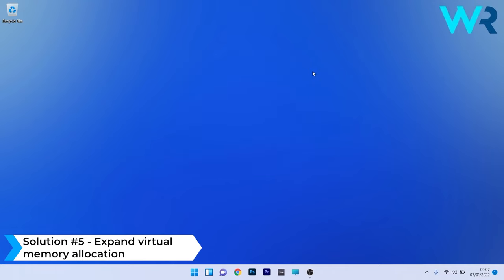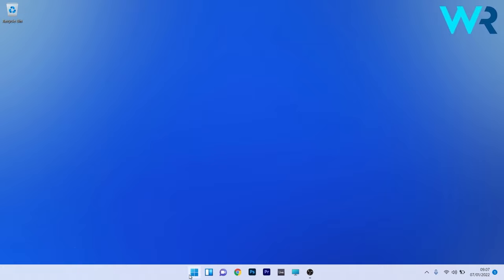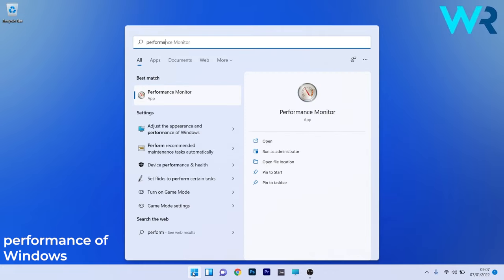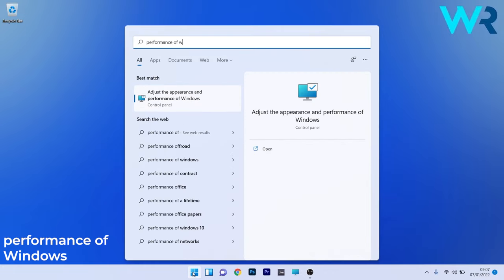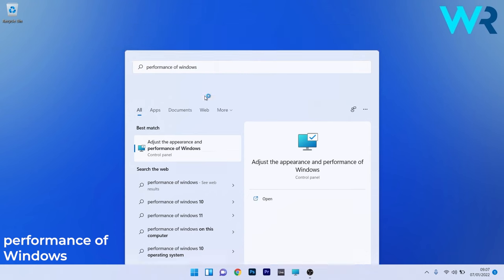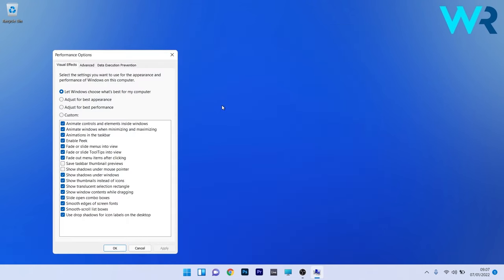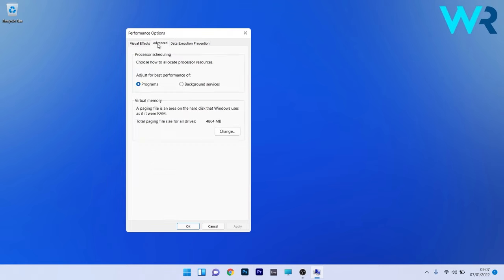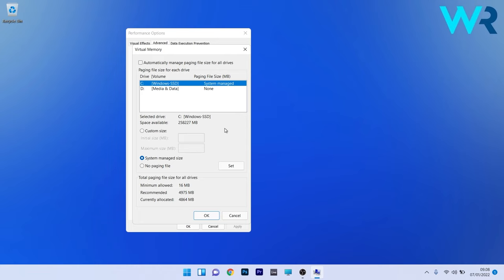Another useful solution is to expand the virtual memory allocation. Press the Windows button, then type Performance of Windows and select it from the search results as a Control Panel command. In the Performance Options window, click on the Advanced tab, then click the Change button next to Virtual Memory.